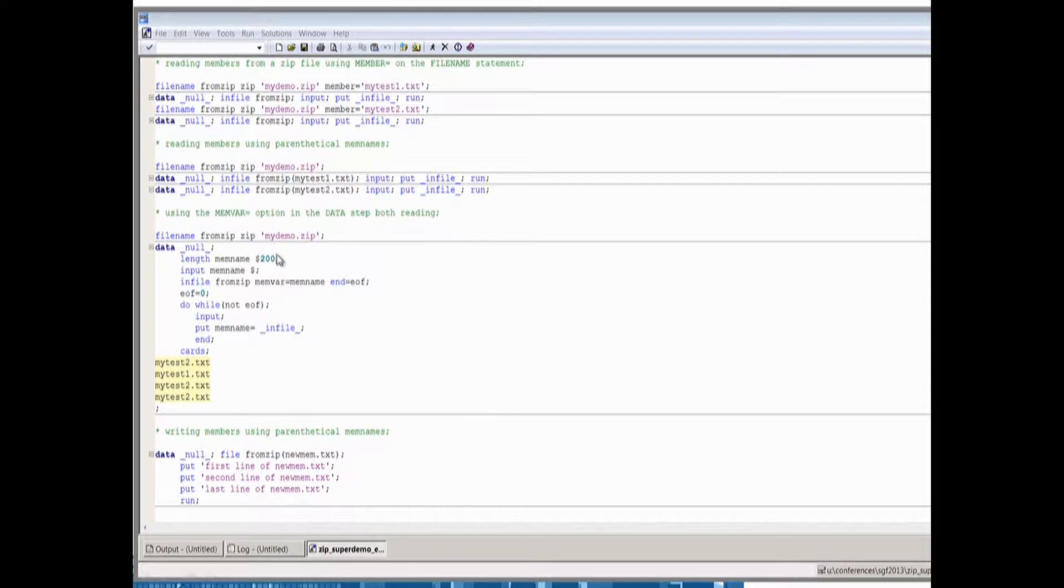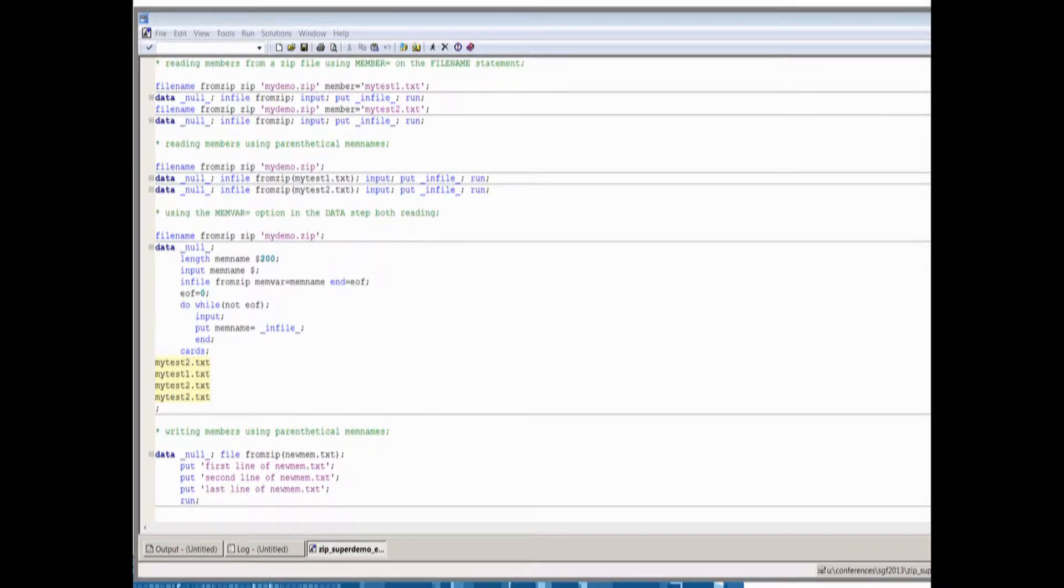Here is a case where we're using yet another new option. Now this is one where the data step folks, I bent their ear, please do this for me. And so we have the new memvar option in the infile statement where you can pick a member of any kind of directory, such as a zip file. Okay, so a zip file in that case just looks like a directory, it almost looks like a file ref with folders in it, and you can navigate it just that way. Exactly, just like a directory, just like a catalog, anything that's a directory concept, our zip looks the same way. Excellent.